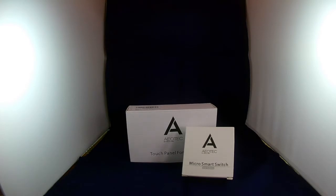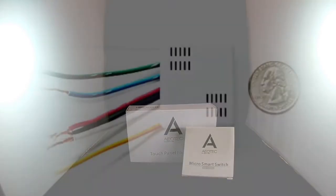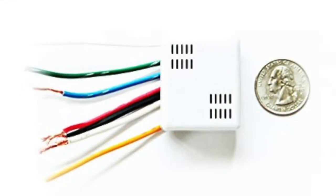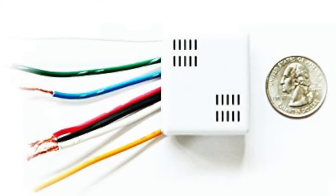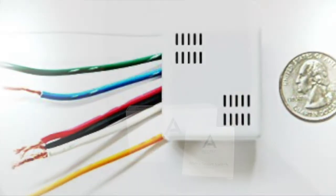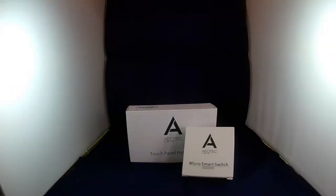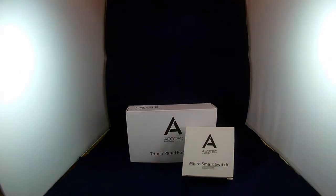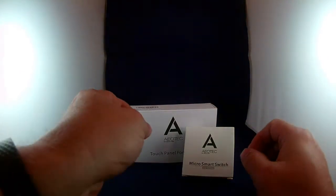A few weeks ago, I did an unboxing and installation and review of a Vision Micro Switch. Today, I thought I would do an AOTech Micro Smart Switch as well, just to do a compare and contrast.